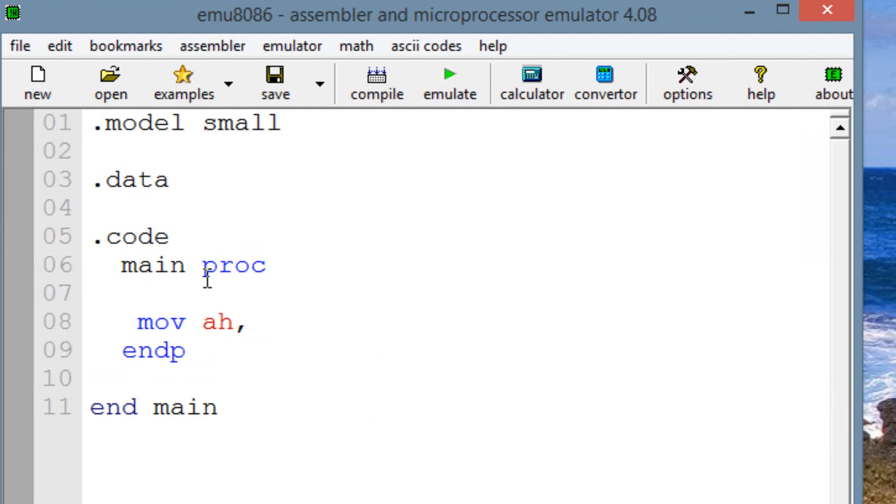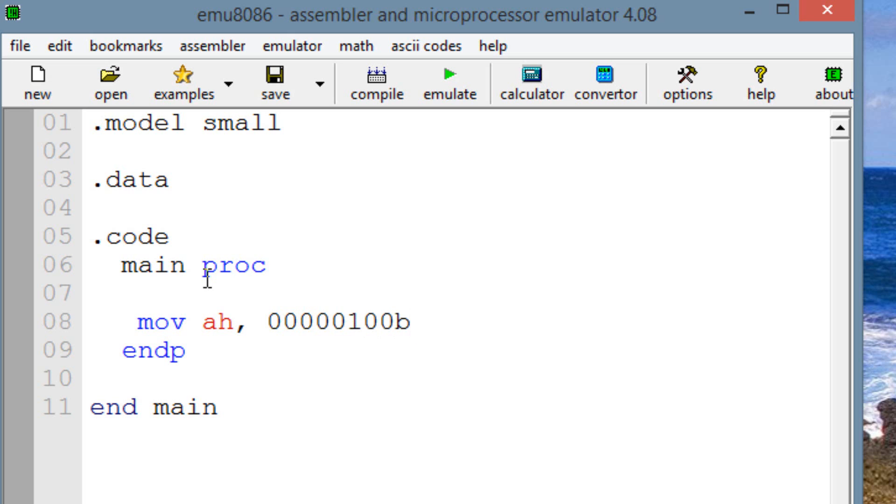So let's move into AH because AH is an 8-bit register. And let's move a boolean value of 00000100. We know this is a boolean value. And after you type in a boolean value, you have to make sure you type in a B because that'll let the program know that this is a boolean value.